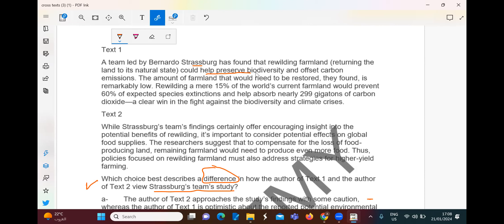A team led by Bernardo Sturzberg has found that rewilding farmland — returning the land to its natural state — could help preserve biodiversity and offset carbon emissions. This is positive. The amount of farmland that would need to be restored, they found, is remarkably low. Rewilding a mere 15% of the world's current farmland would prevent 60% of expected species extinctions. That is positive.